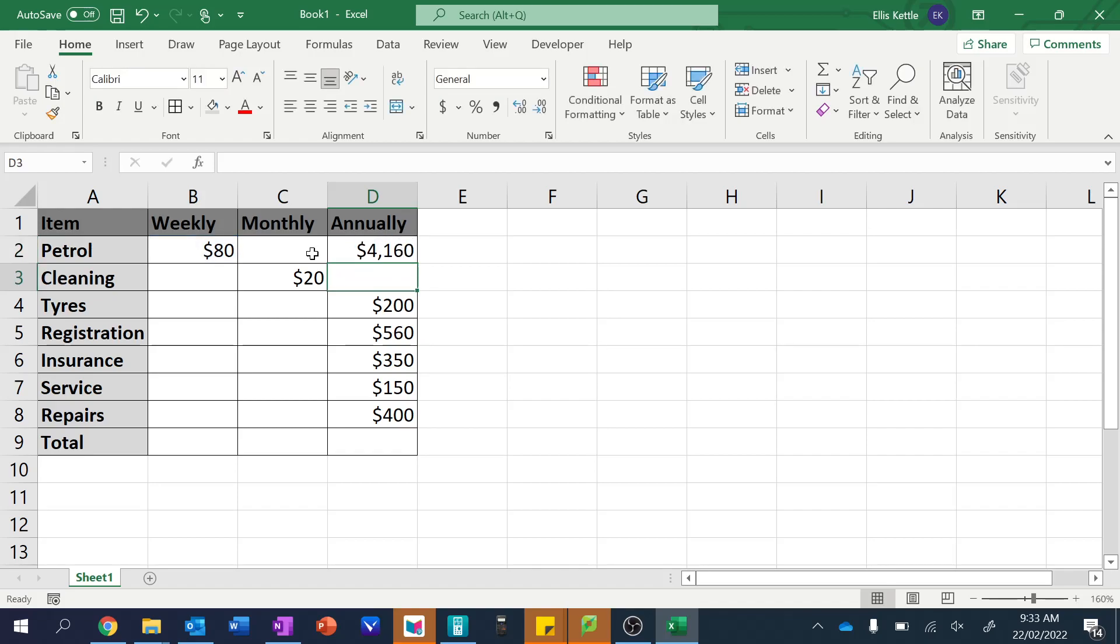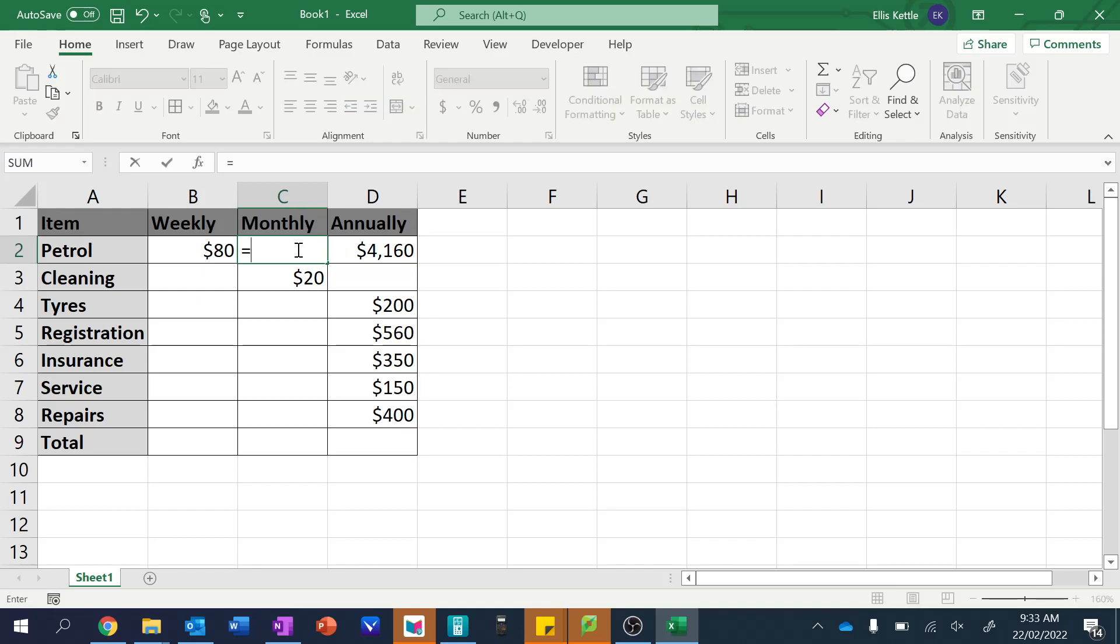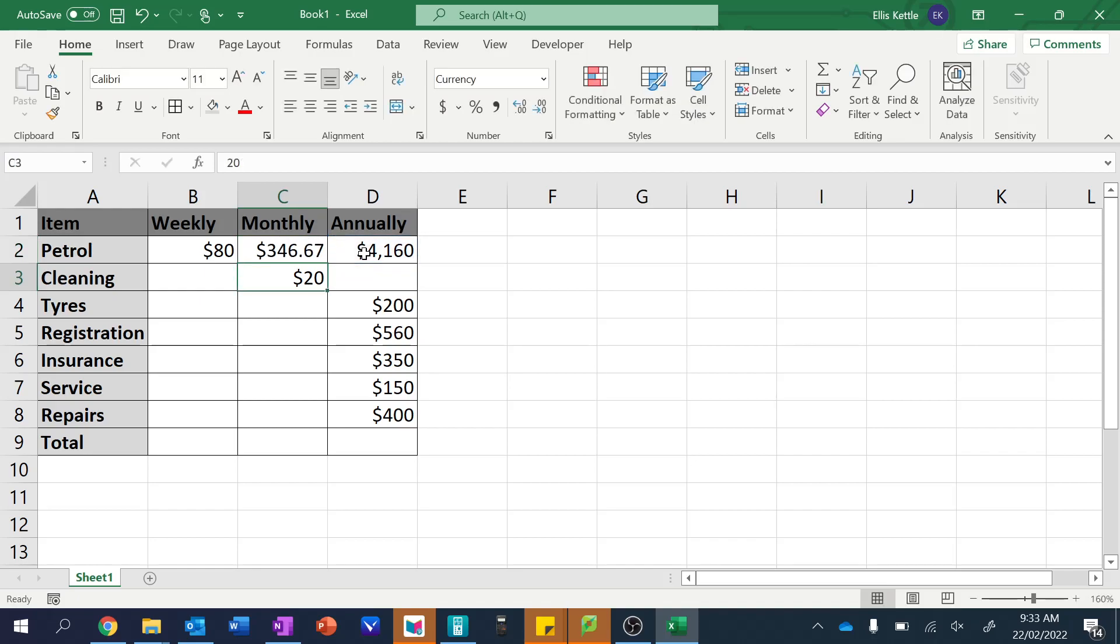Alrighty. And then to get from annual to monthly, well we divide. So we go equals this divided by twelve. Okay. So there's the monthly amount.